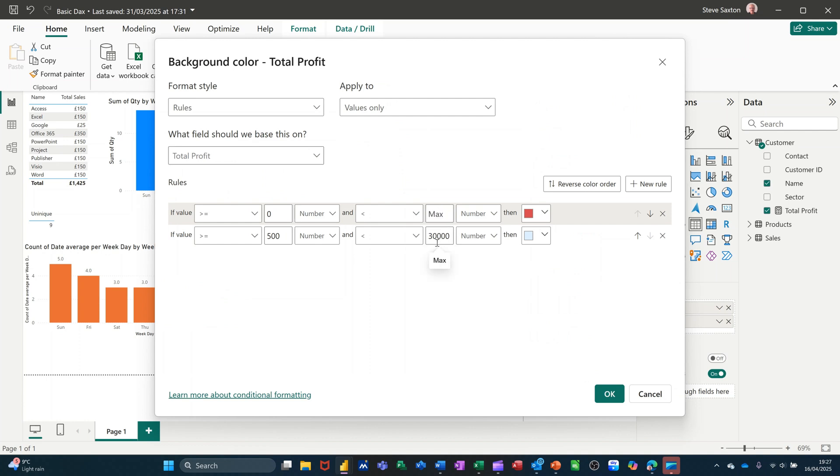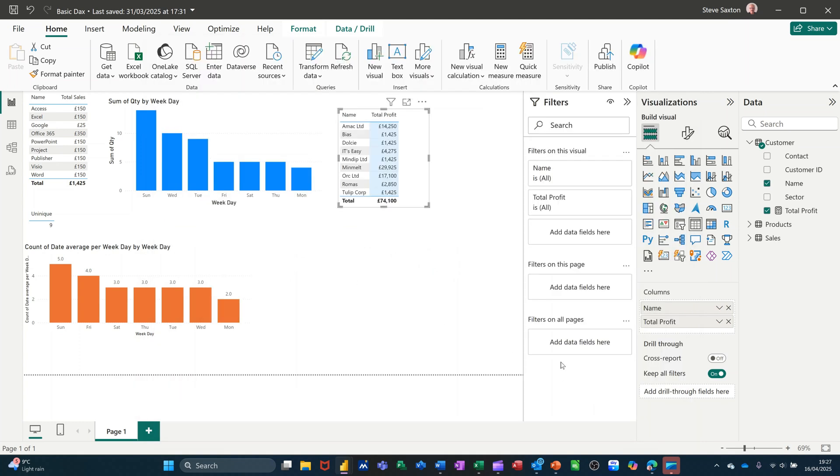I'll go 2000 actually on there just to make sure it does a different color, and then change that to 2000. Click ok to that, there we go, now we've got some different colors.